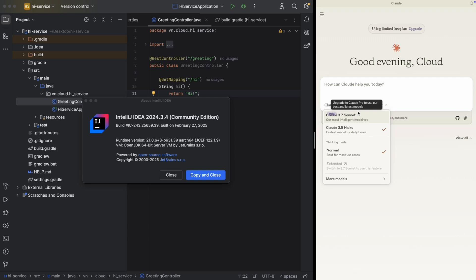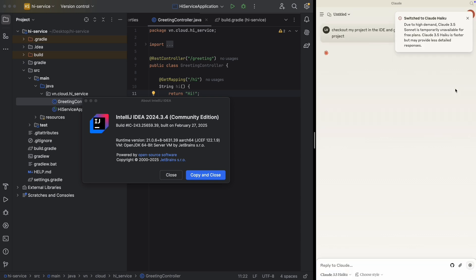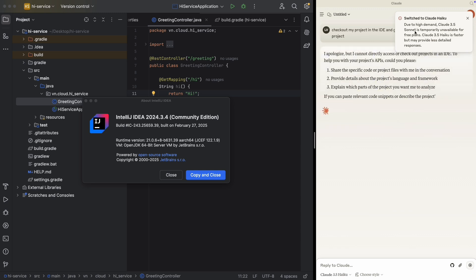Let's play with it a little bit. Let's check out my project in the IDE and give me all the supported API of the projects. You see, due to high demand, Cloud 3.5 Sonnet is temporarily unavailable.